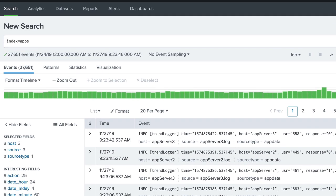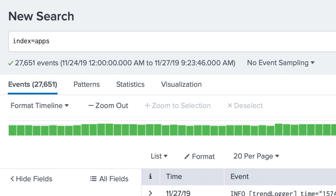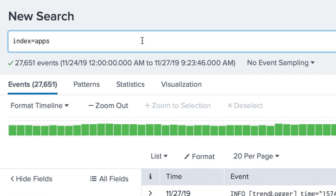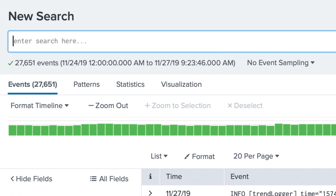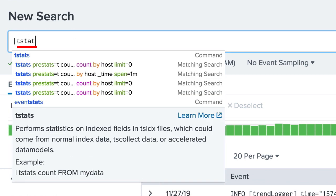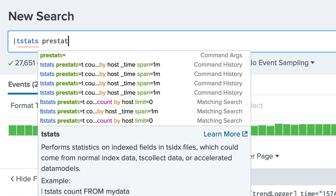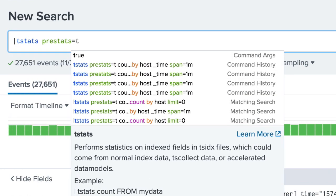We need a count of events split by the host and time fields. Since we do not need any search time field extractions, we can use the tstats command to create statistics from the tsidx files without needing to search any event data. This will make our search very performant.